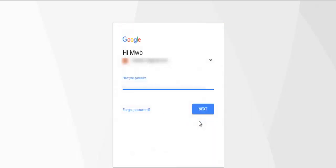First of all, sign up to your Google Cloud Platform. Enter your email and password.